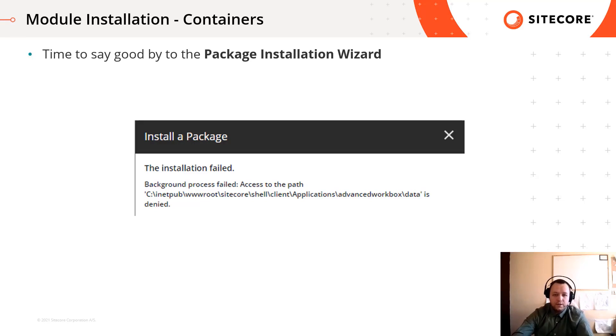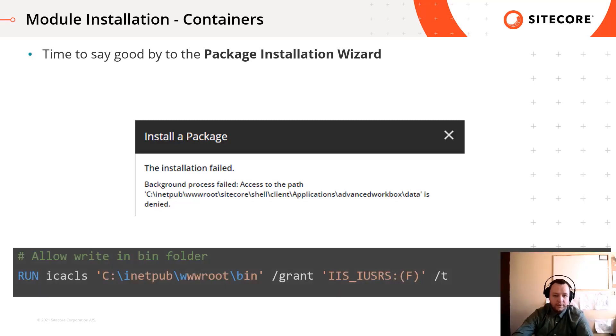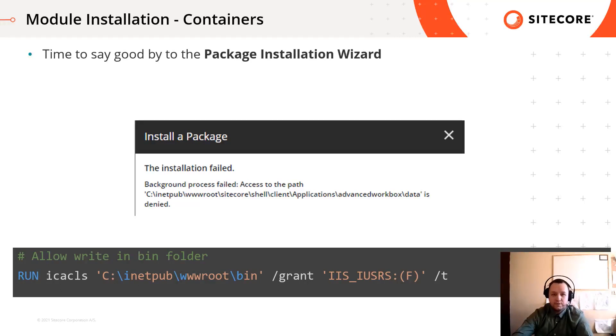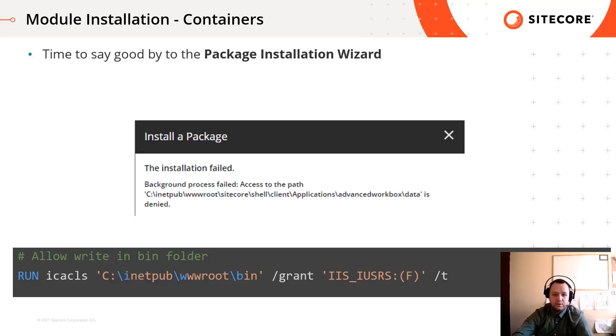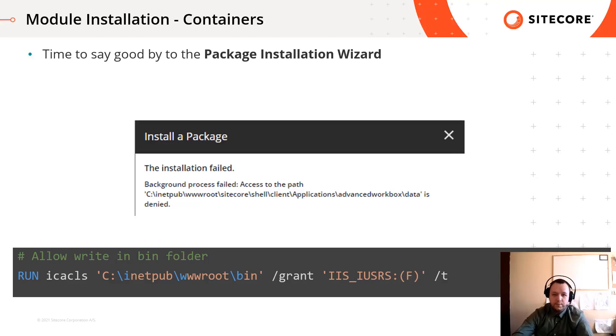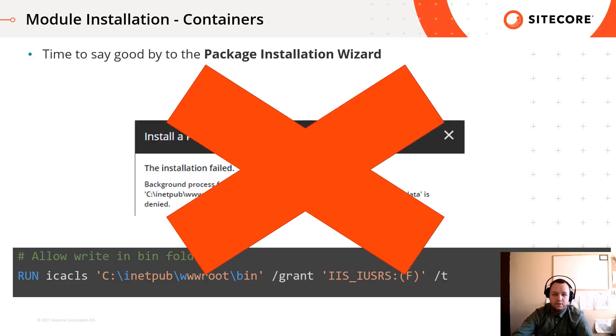Of course, you can change the file system permission within the containers, but you shouldn't do that. If you change the file system permission and install module via package installation wizard, this won't be part of the docker build. This means every time you need to spin up the containers from scratch, or other developers spin up the container, they have to install this module manually again. So this will be a manual step, and manual step means losing time and productivity. So please forget this way.